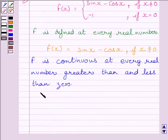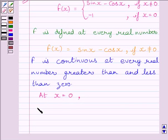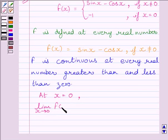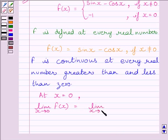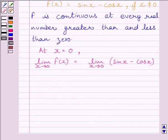Now let us discuss continuity of the function at x equal to 0. We know function f is defined at x equal to 0 since it is defined at every real number. Now let us find the limit of the function at x equal to 0. We can write: limit as x tends to 0 of f(x) equals limit as x tends to 0 of sin x minus cos x, since for x slightly less than and greater than 0, f(x) equals sin x minus cos x.